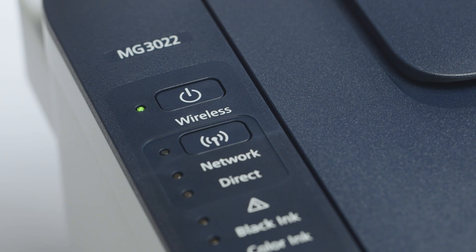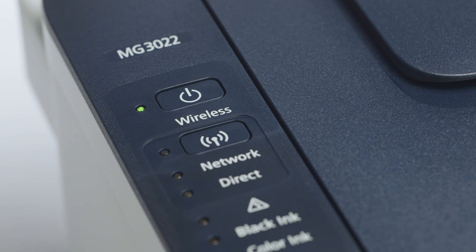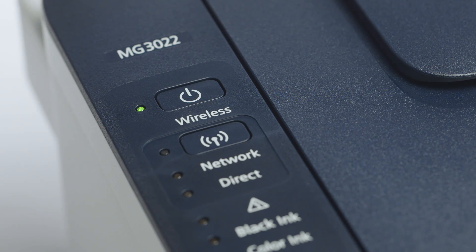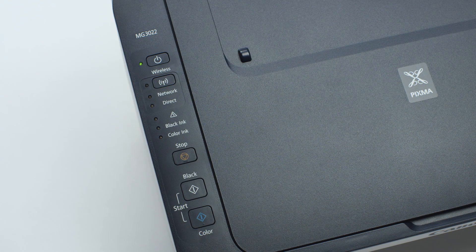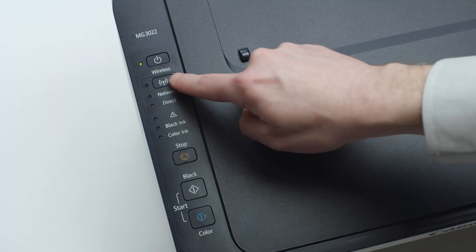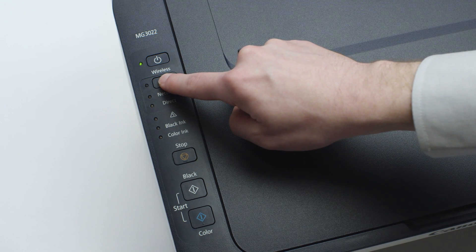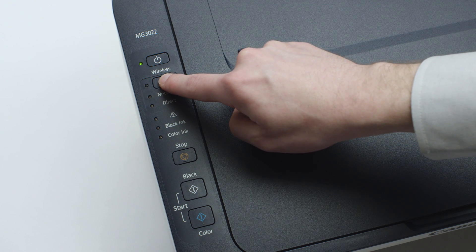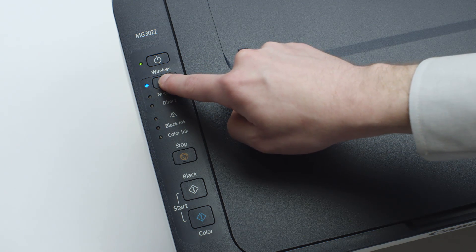Now, check to make sure the blue Wi-Fi light on your printer is blinking. If the light is steady or off, press and hold the Wi-Fi button until the light begins to flash.